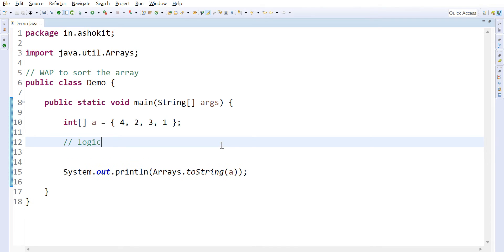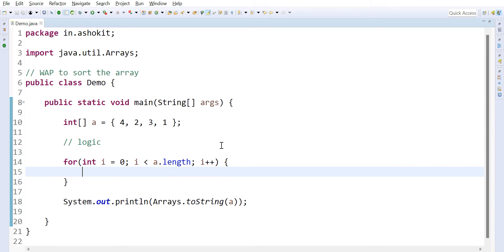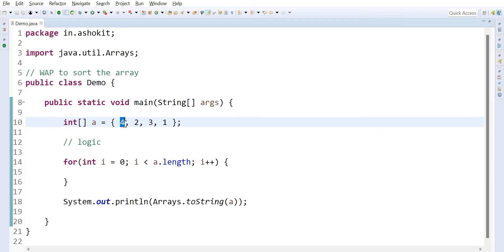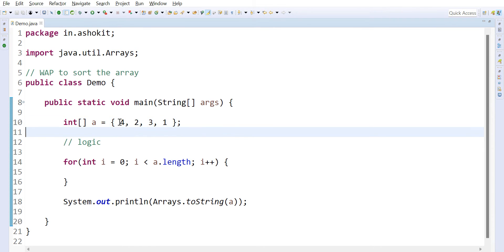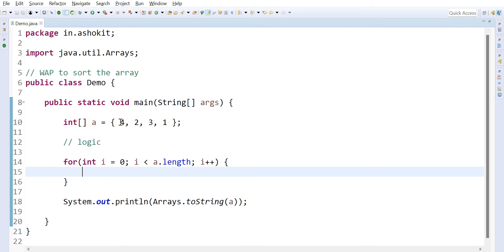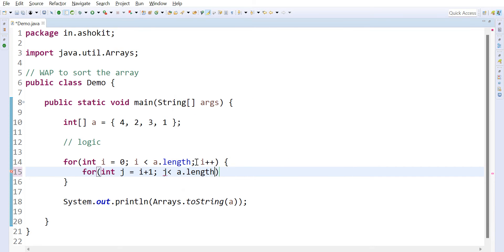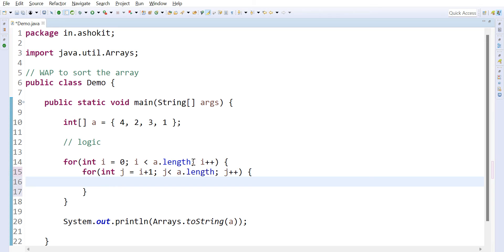To implement this logic, I'm taking an outer loop: for int i = 0, i less than array.length, i++. This traverses the array from the 0th index. The first element needs to be compared with the next element. For that, I'm taking an inner loop: int j = i + 1. When i is 0, j will be 1. The inner loop runs as: j = i + 1, j less than array.length, j++.